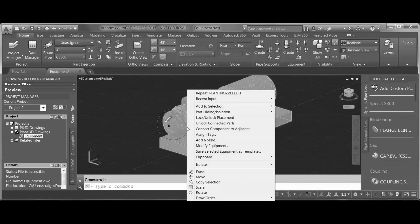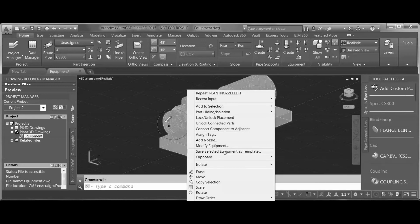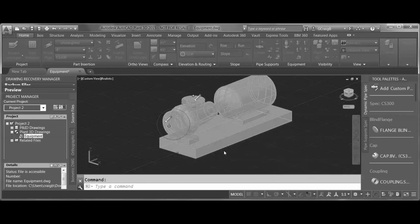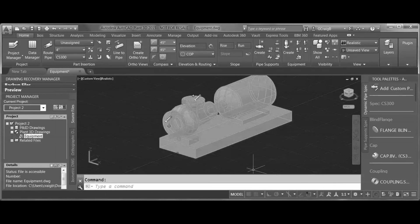I can select this modified part and save the selected equipment as a template. In my Project Equipment Templates folder, I can give this file a new name and select Save.